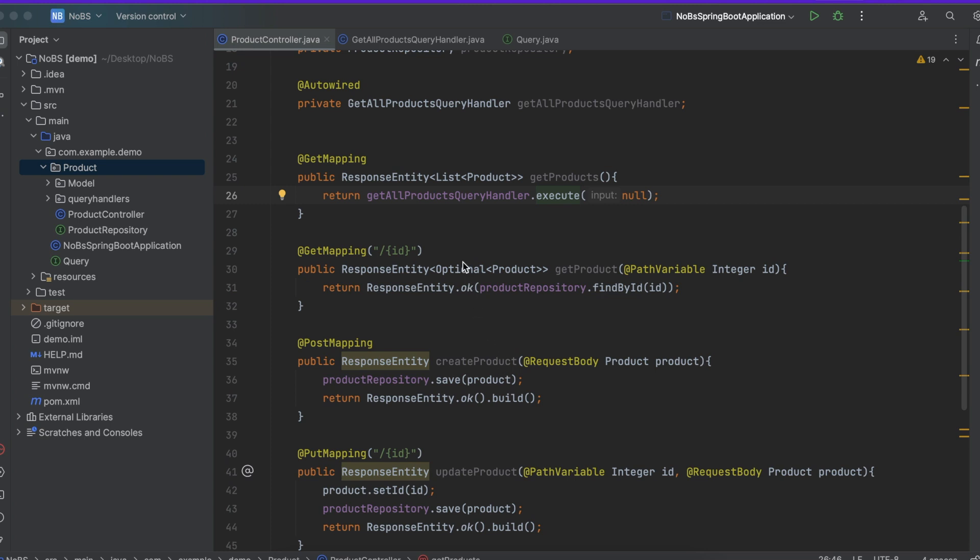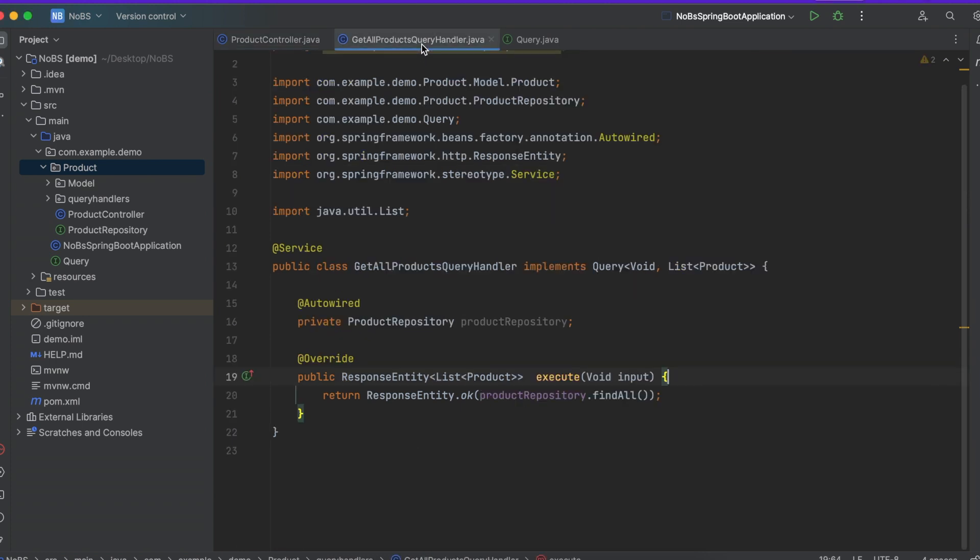Okay, in the last episode we refactored our code and moved the logic for our get products endpoint and put it into its own class, a get products query handler.